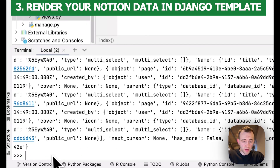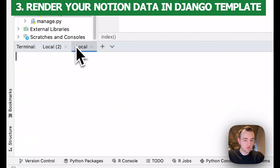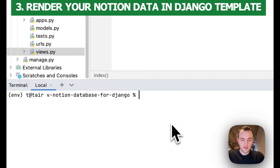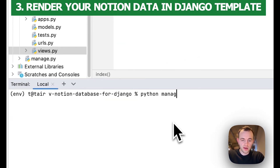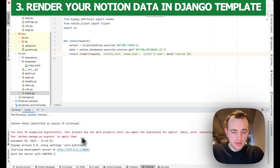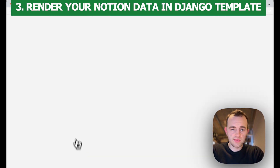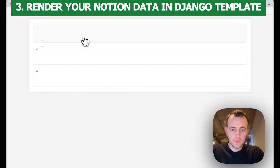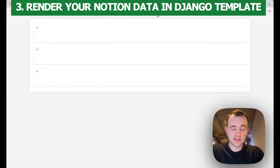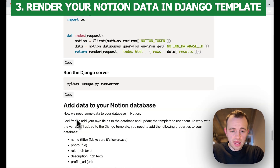Now we can run the server. Go back, create a new terminal, and run python manage.py runserver. That runs as we'd expect — looks good. We've got nothing in our database yet, so that's all good.